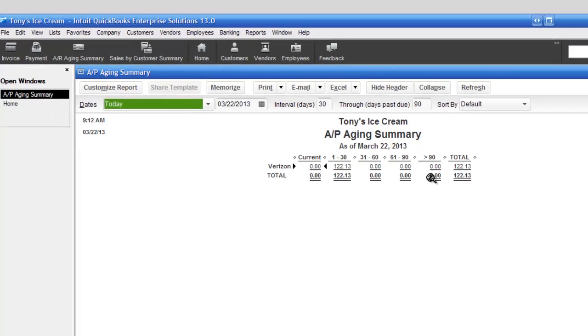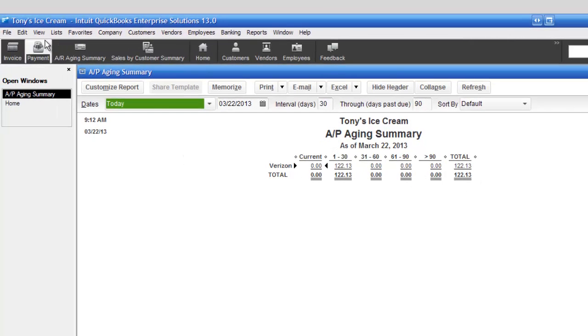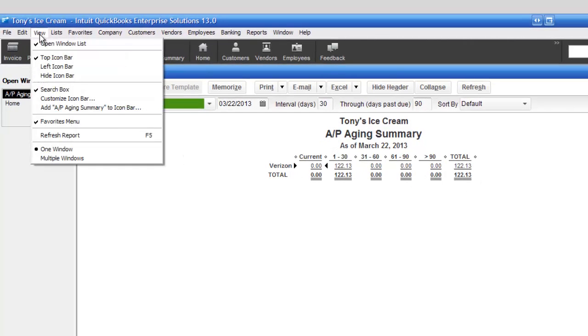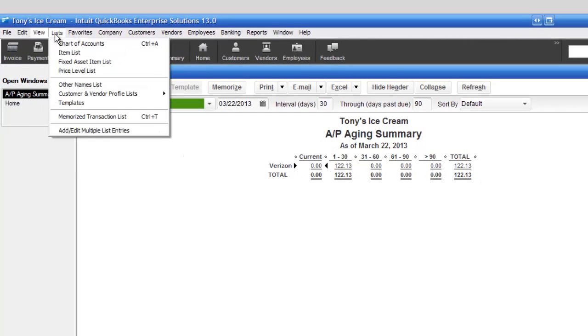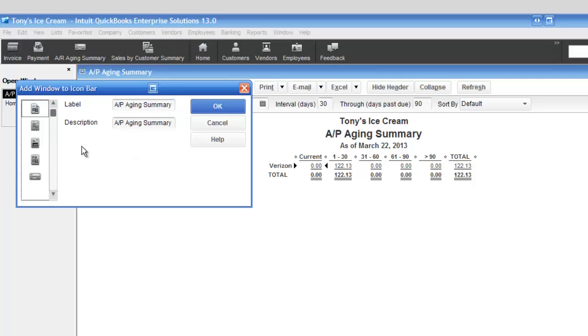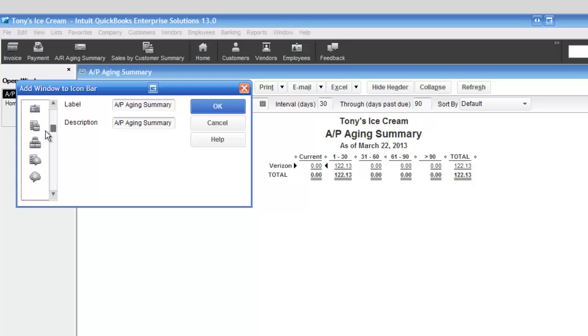What I'm going to do based on past experience is click on View and go to Add AP Aging Summary to Icon Bar. In other words, we're going to add this to the icon bar. I'm just going to pick an icon here. It doesn't really matter. I'm going to click OK.